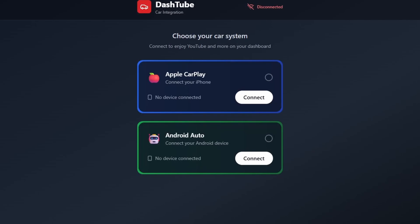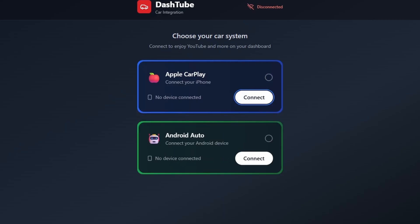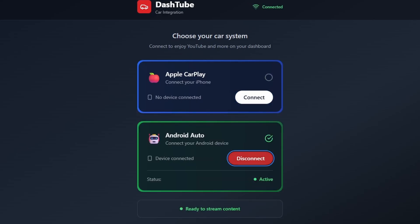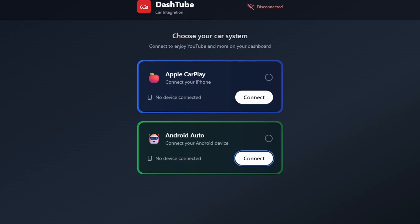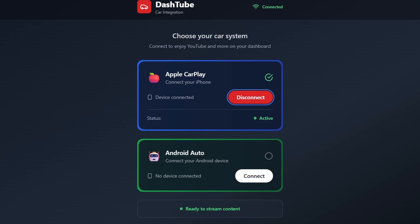Hey guys! In today's video, I'm going to show you how to play YouTube on your car's display using DashTube, fully compatible with Apple CarPlay and Android Auto. I'll walk you through the setup step-by-step on both iPhone and Android, so you can enjoy videos straight from your dashboard in no time. It's simple and fast. Let's get started.